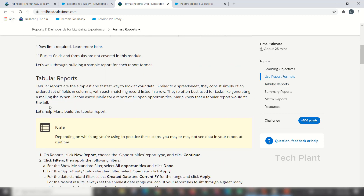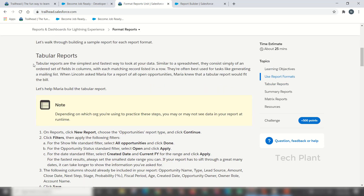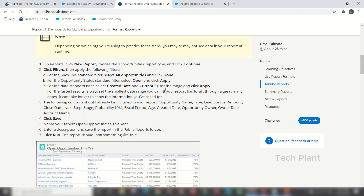Tabular format is the simplest way to view your data — like a spreadsheet. We use fields and columns to match records. There are different functions available.